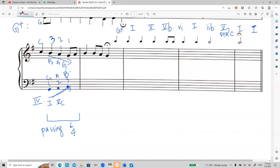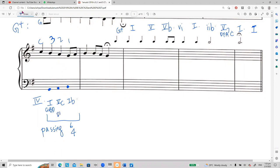The chord progression for passing six-four is: one (root position), five-c (second inversion), and one-b (first inversion). For chord one root position, G is at the bass. For five-c (second inversion), we double the fifth note — A is in the bass. For one-b, G, B, D with B in the bass. This is an important progression you must use when you have a 3, 2, 1 movement in the soprano line.